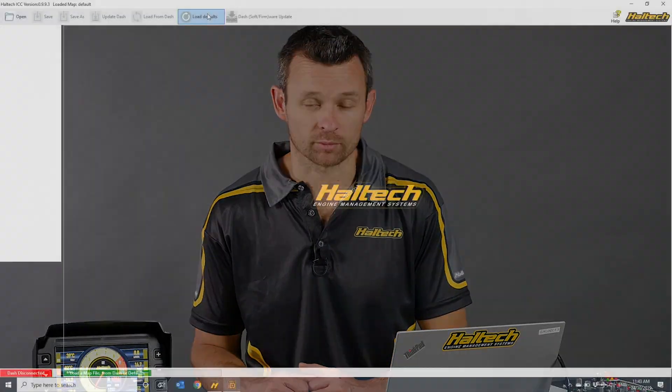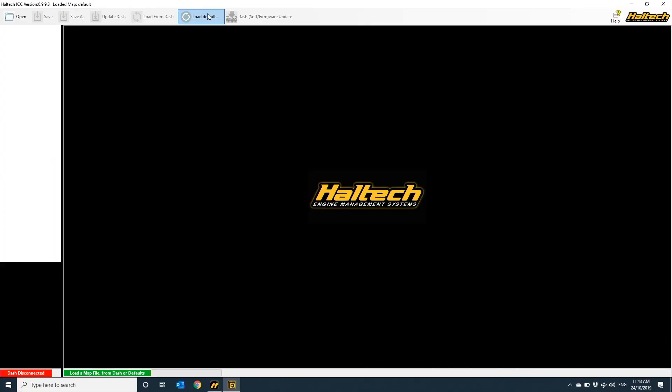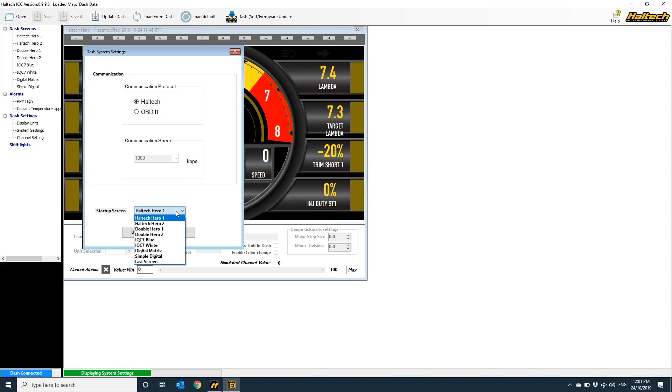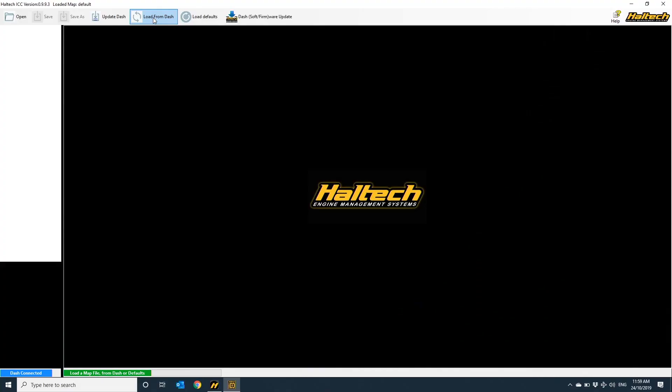There's an icon for this on the top ribbon bar of the ICC software. This will load your dash configuration file into the ICC software. If you've never connected to an iC7 dash before, or you just want to create a whole new configuration so you can start from scratch with your new dash or an old dash for whatever reason, you can just click the load defaults icon from the top ribbon bar. This will load the default set of Haltech's screen layouts.